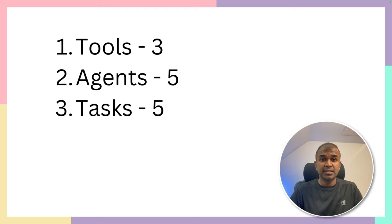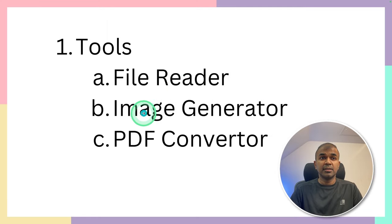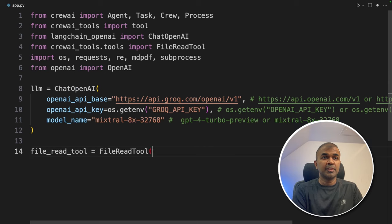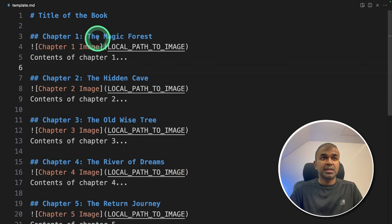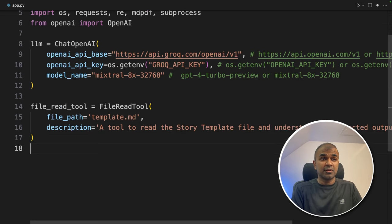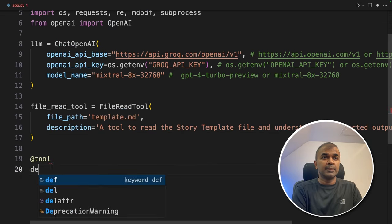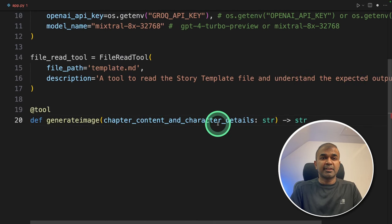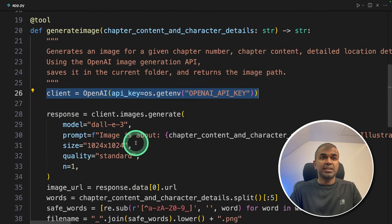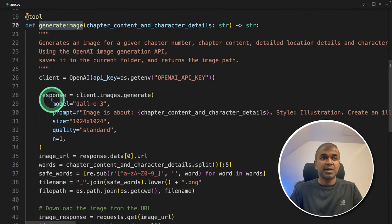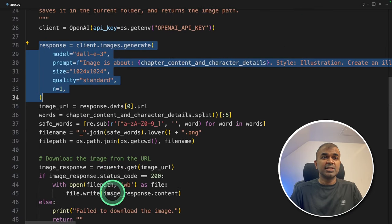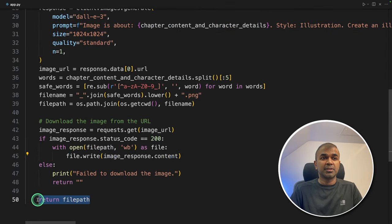So we are going to create three tools, then five agents, then five tasks. The tools include file reader, image generator and PDF converter. For the file reader tool, we are going to pass a template telling the AI agent the story format I need — the template contains chapters, contents of the chapter, and the image URL. The next tool is the image generator tool. To create a custom tool, use @tool, then define the function generate_image with content and character details. This uses OpenAI DALL-E 3 as the model. This tool automatically generates an image, saves it in a file in the same folder, and returns the path where it stored the file.